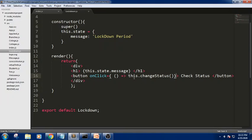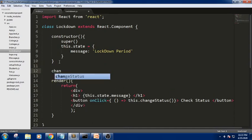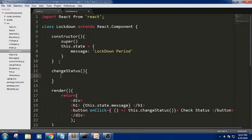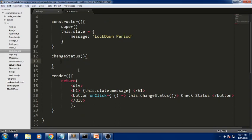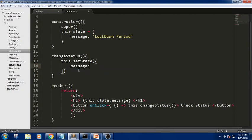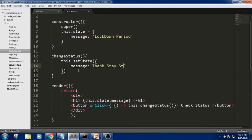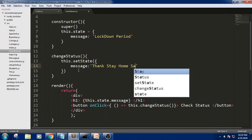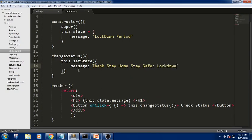I define the 'changeStatus' method between the constructor and render. This method uses 'this.setState' — for class components we use 'this.setState' to update the state. Inside setState I write the updated message I want to display when the user clicks the button.